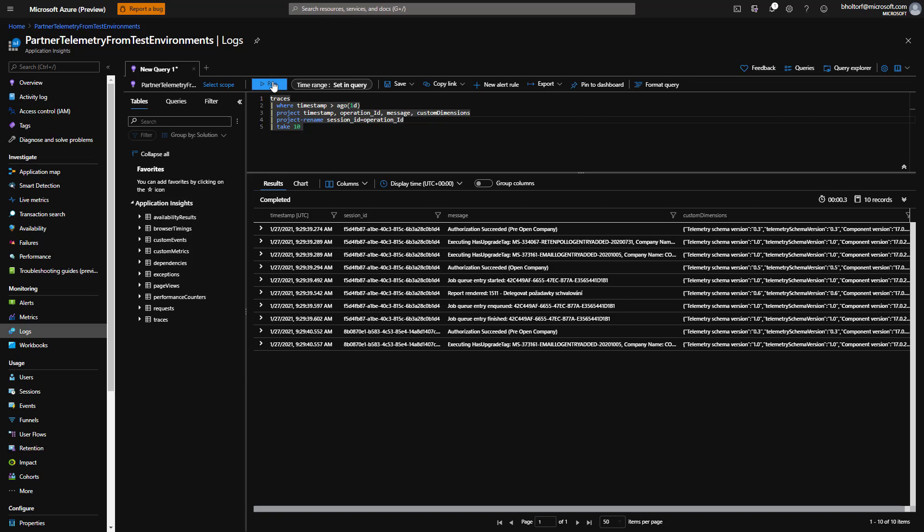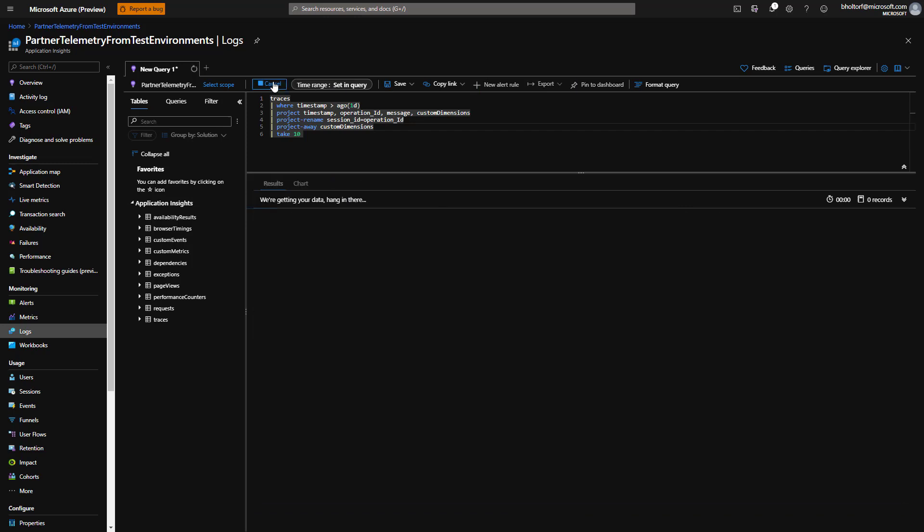In SQL, we would use the AS keyword to make an alias for our column name. In this demo, we'll ignore the details in the custom dimensions column, so we'll project this away using the project away operator. We'll type pipe symbol project-away custom dimensions on a new line after the project rename line and click Run to see the results.